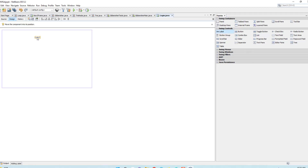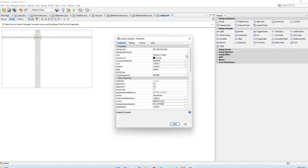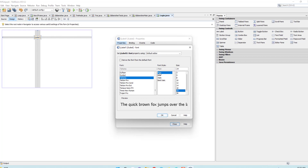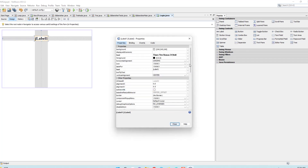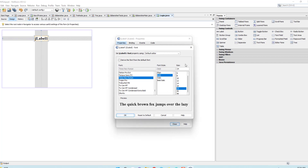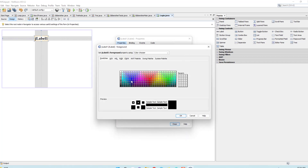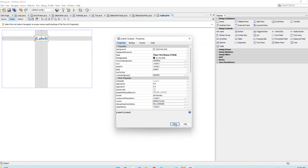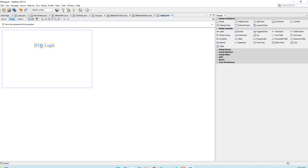Take a label, open properties, and change the text. Set the font size to 24, bold. Change the color to blue by selecting the color panel and making it blue. Name it as 'HMS Login' and close.